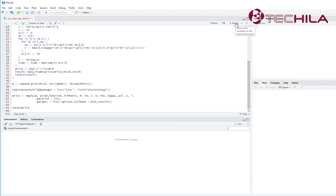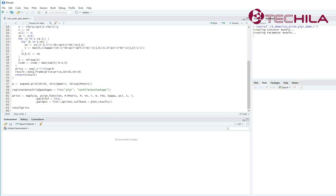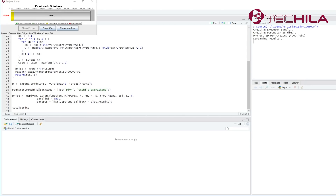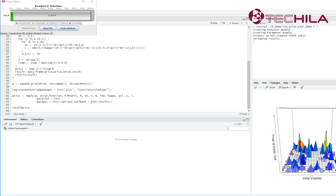Now we can run the code. Tequila Distributed Computing Engine will transfer the Tequila Test Package automatically to the system. My parallel jobs will be able to access the custom package, and I can be sure that my parallel operations will always use the right version of the package.